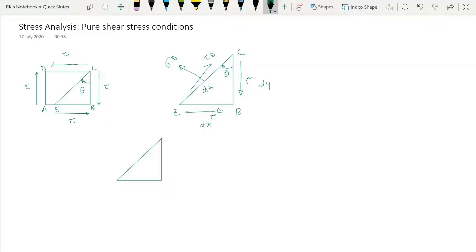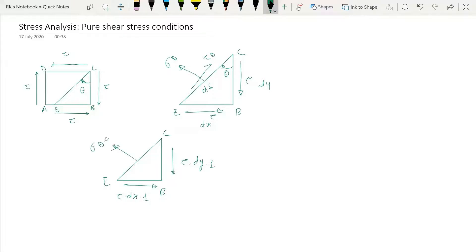If we want to find out the forces on these faces: the force on face BC is tau multiplied by area, which is dy times unit thickness. Similarly, the force on face EB is tau multiplied by dx times one. On the inclined plane, the normal force is sigma_theta times ds times one, and the tangential force is tau_theta times ds times one.